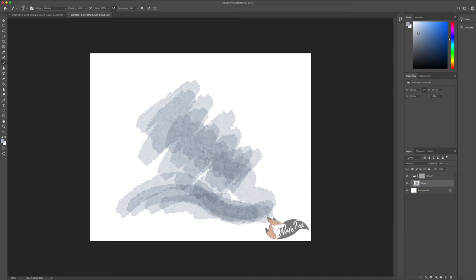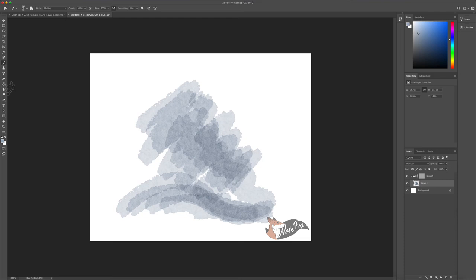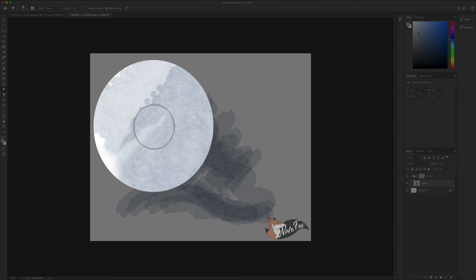But to really get that watercolor effect, you want to go to the left and select your smudge tool. Select finger painting. And the strength, I'll stick with 50 right now. Adjust the brush size and then you can just brush into it, kind of like you're painting it similarly. And the different tones of the color will blend more well into each other, kind of giving that water effect that you keep painting over it numerous times.